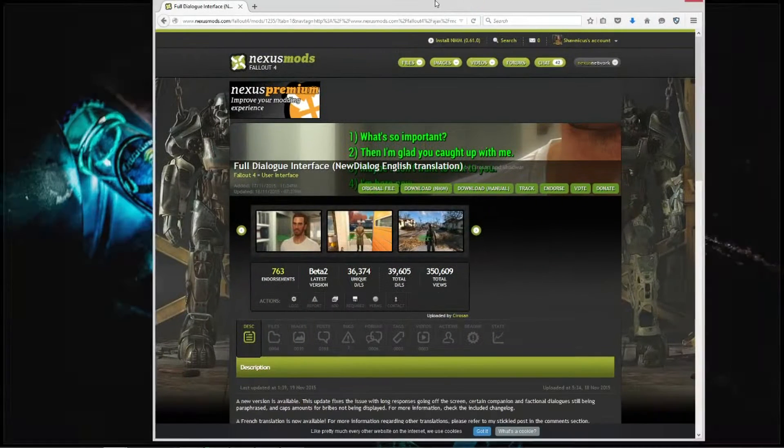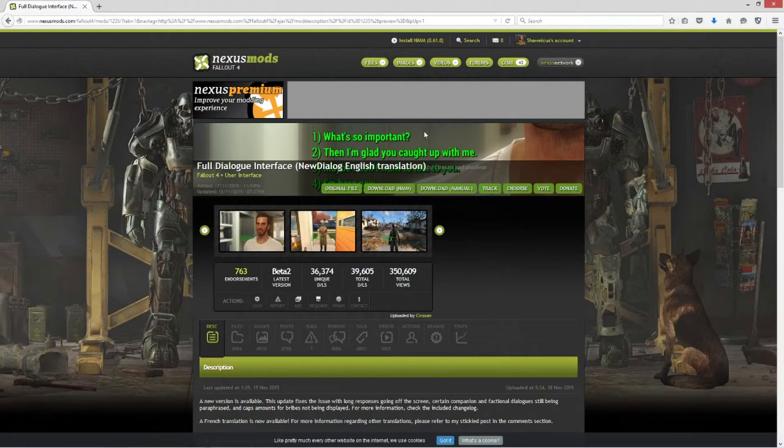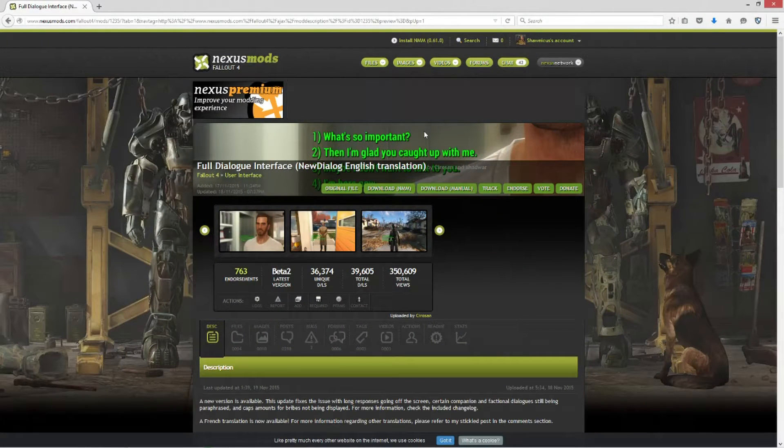It's on Nexus Mods, so of course you're going to need an account to download it, but I'm going to leave a link in the description below on how to get to it.